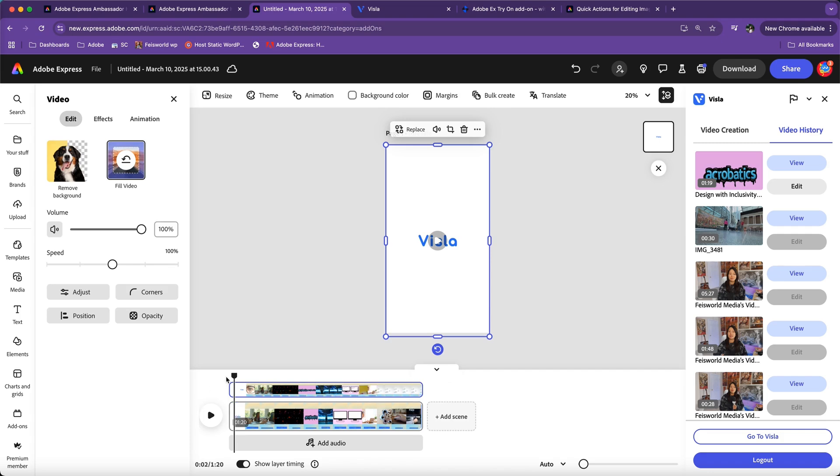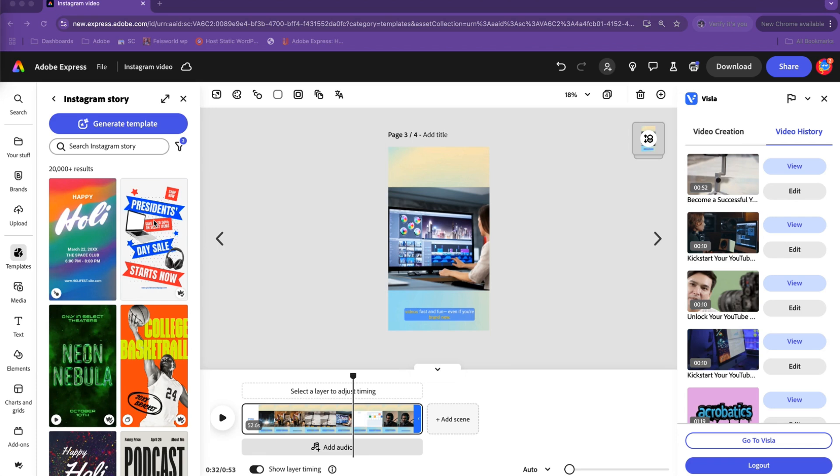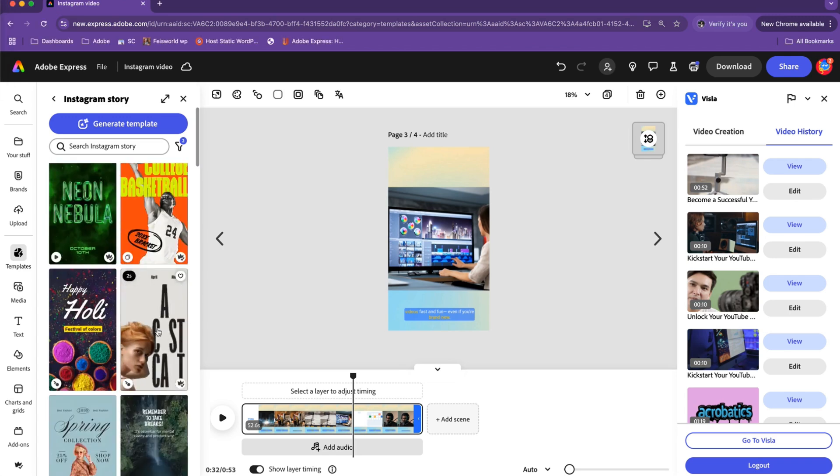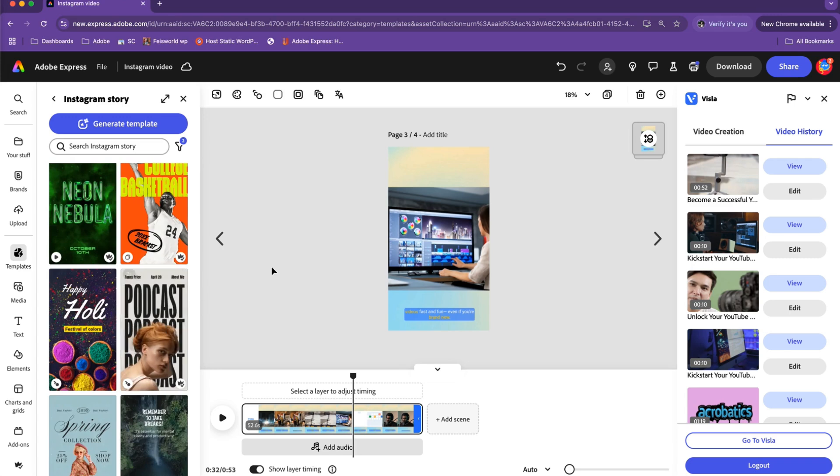Some of you may be wondering what is the point of using Visla, this add-on, inside of Adobe Express. The truth is you can use Visla on its own, but marrying the two is like this new design tech terminology which is composability. By combining the two apps, you'll actually make your content shine even more.